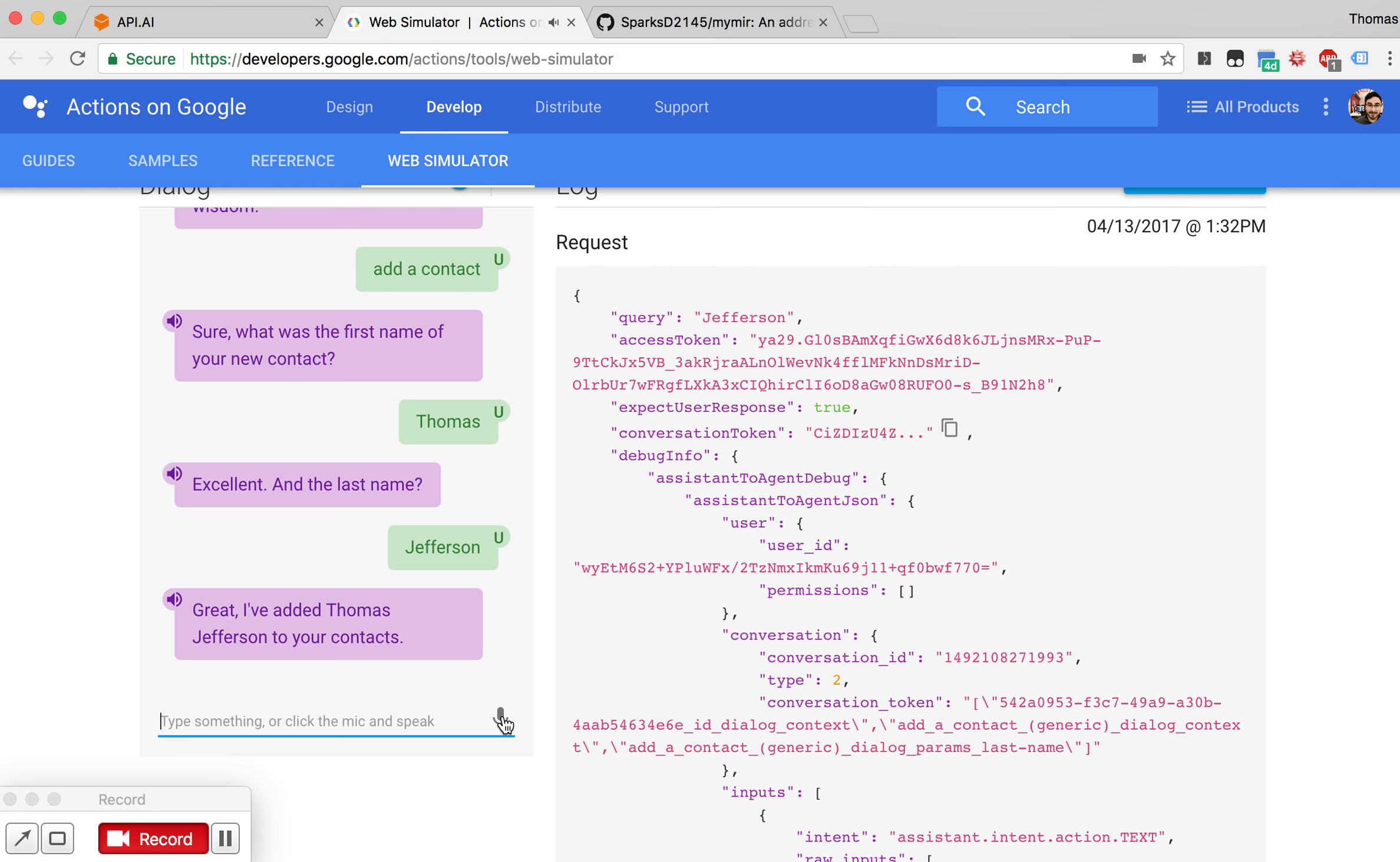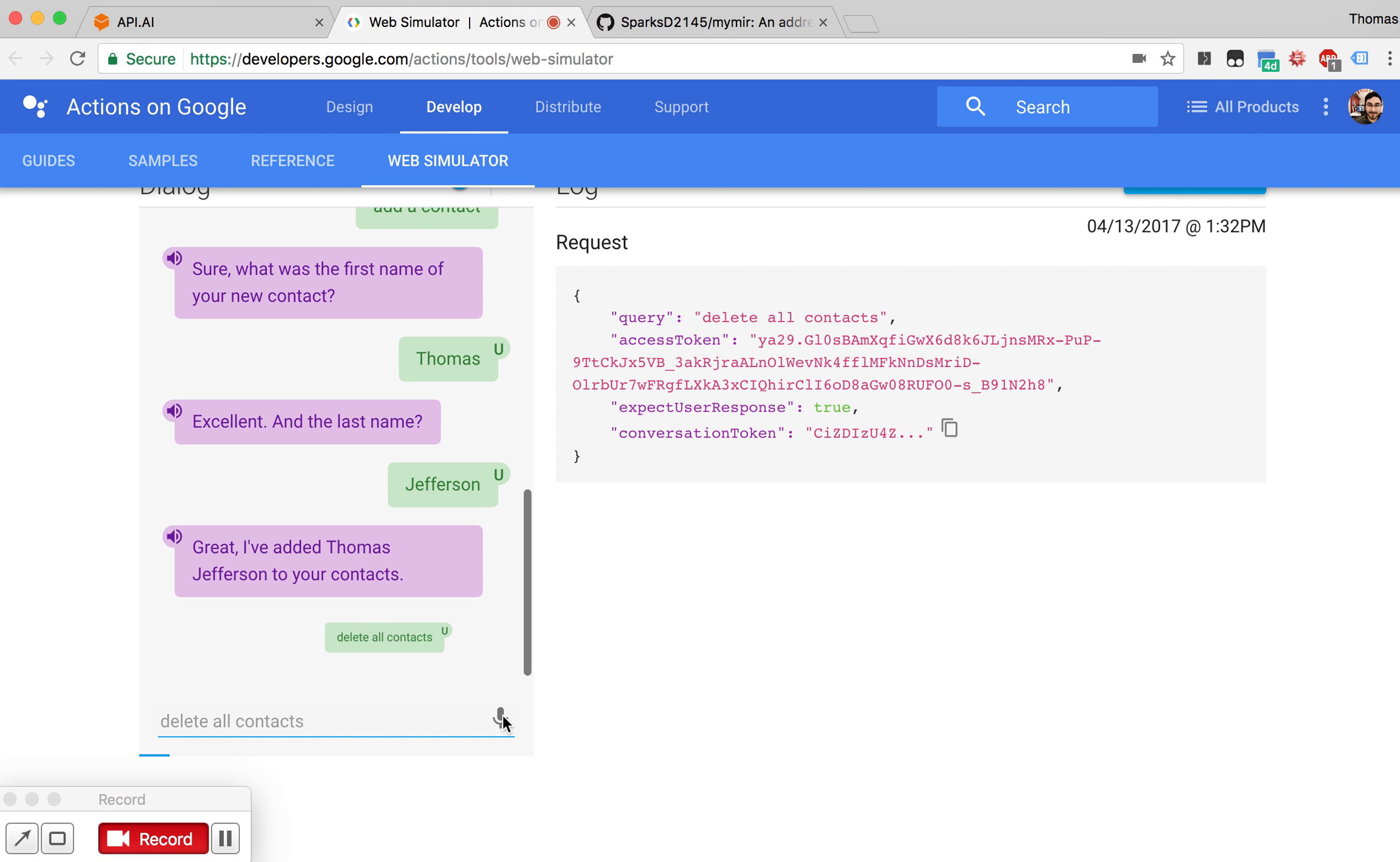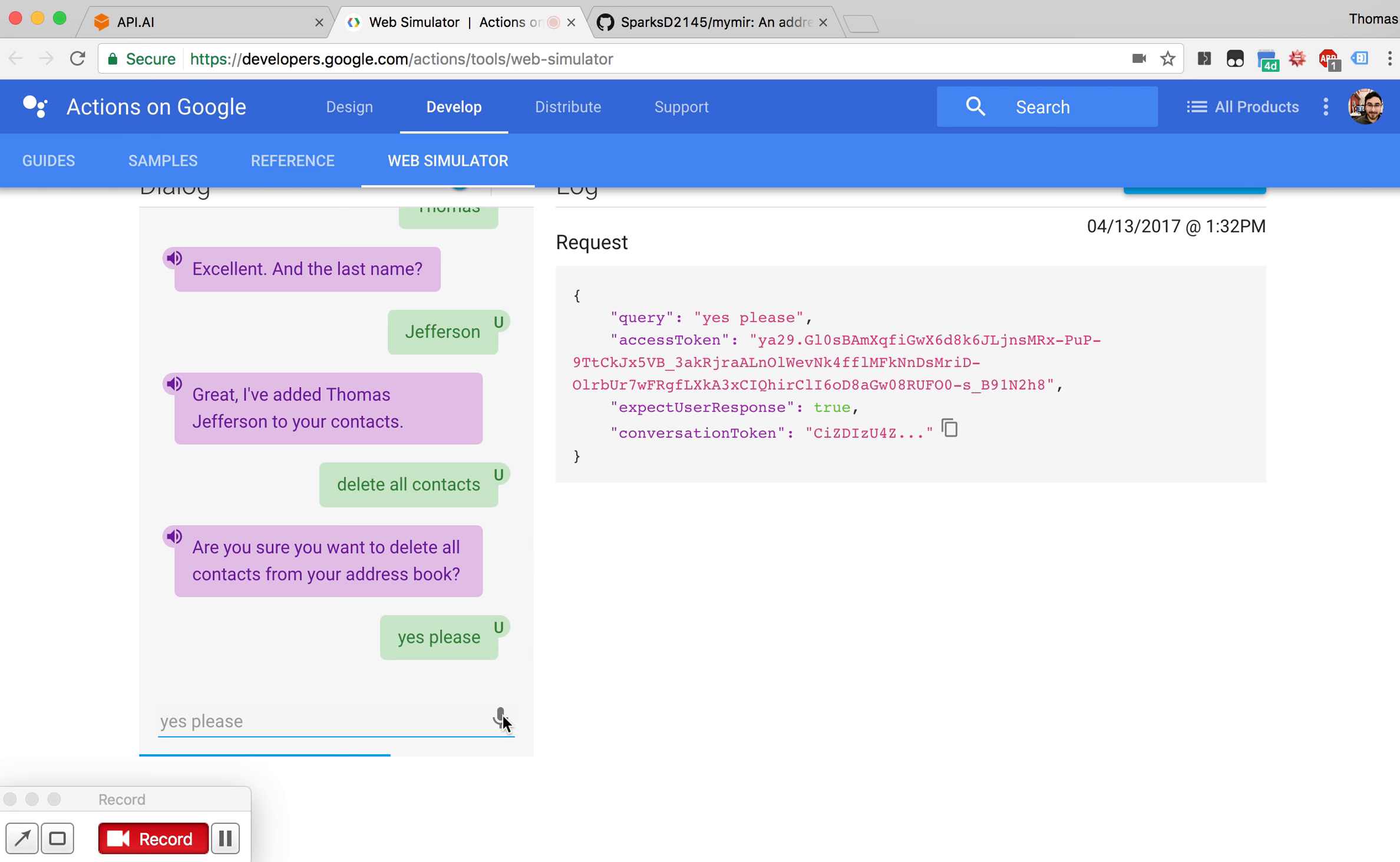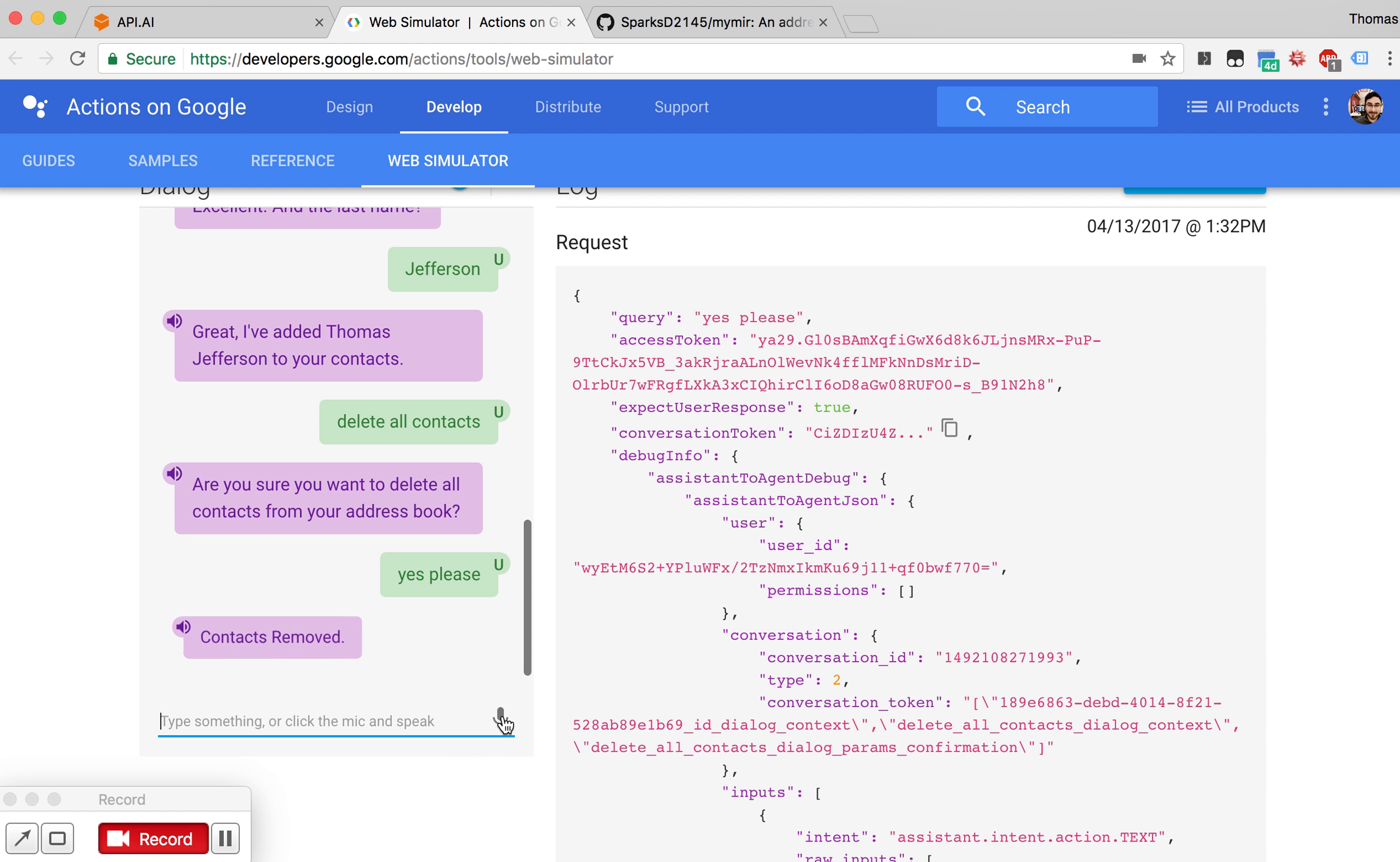We can also have it delete those contacts. Delete all contacts. Are you sure you want to delete all contacts from your address book? Yes, please. Your contacts are removed.